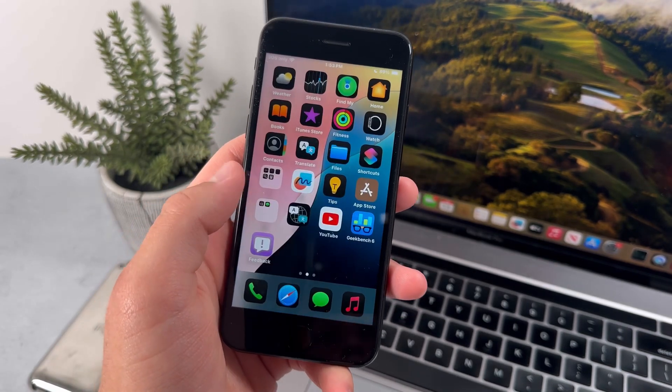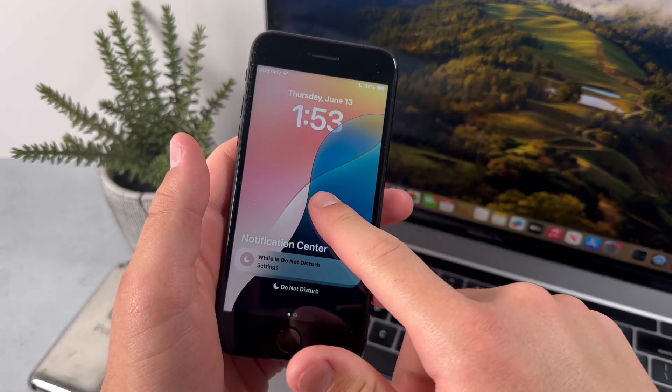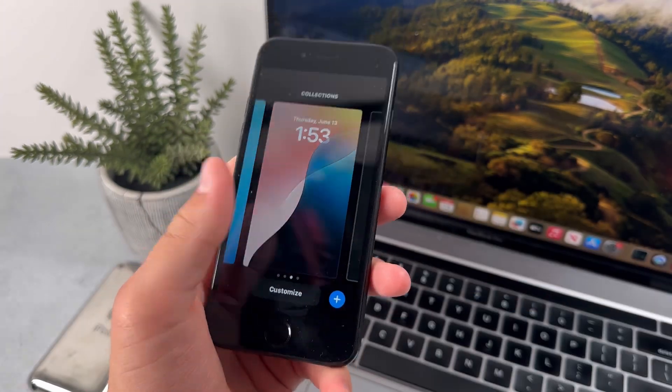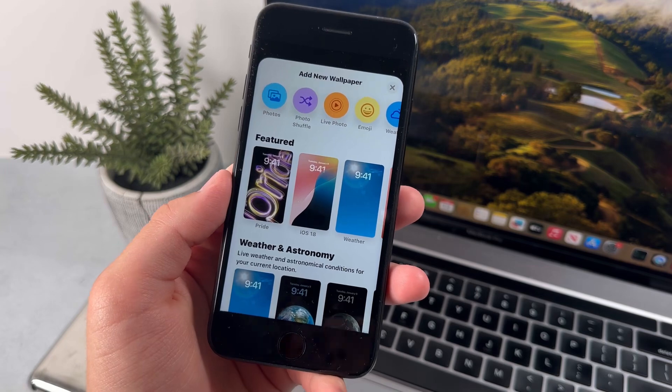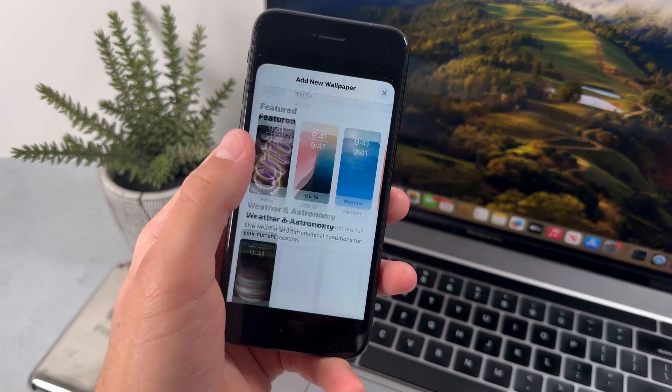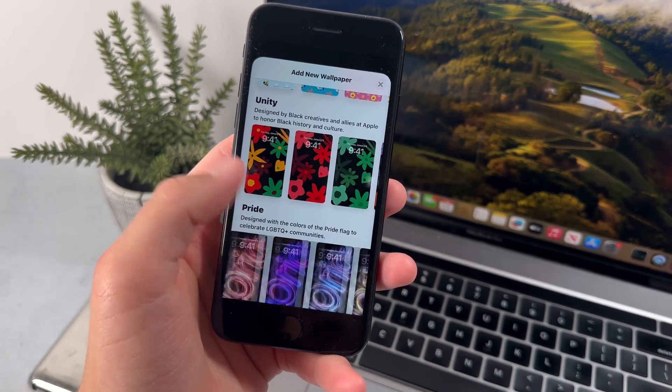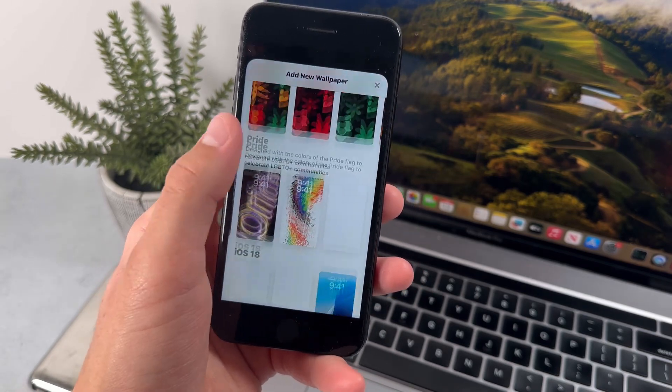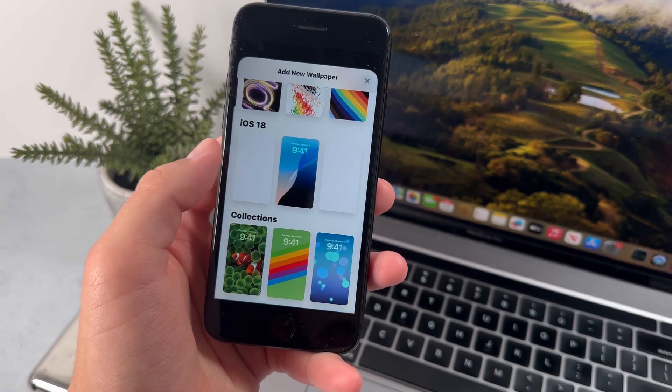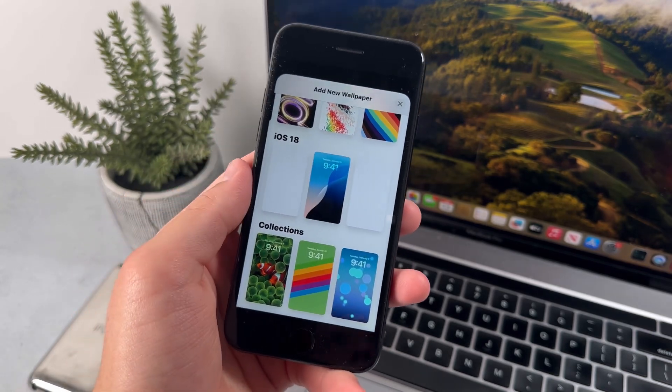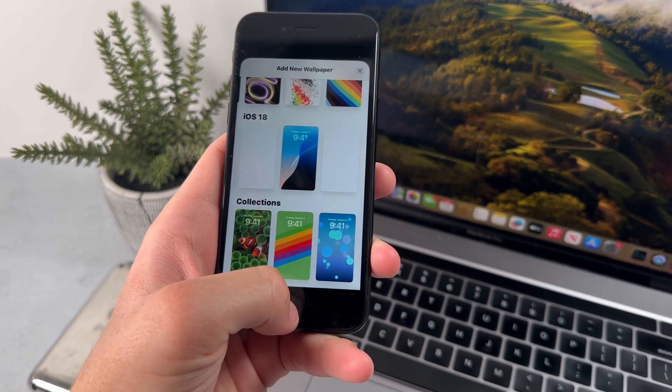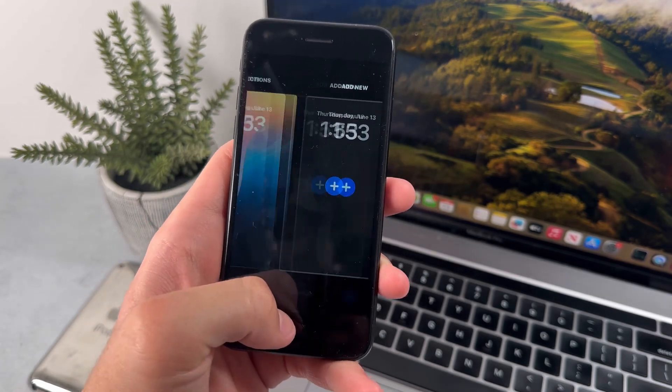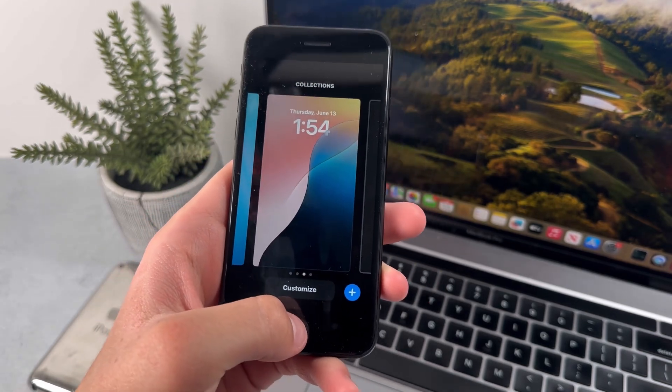So on the lock screen, we also have several new wallpapers. And I already have one of them enabled right now. And if we go and add a new wallpaper and we scroll down, you'll see that there's a brand new section for iOS 18. And here it is. And we basically have four different new wallpapers.